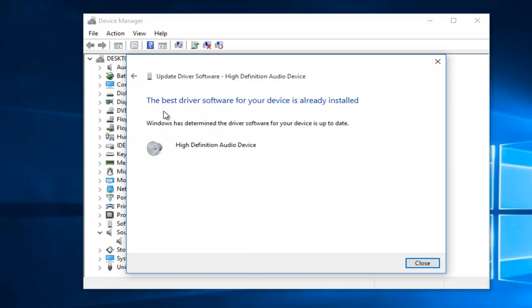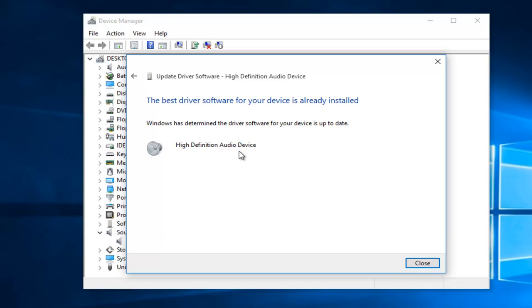And we get a notification here saying the best driver software for your device is already installed. Now, this is not really uncommon to get this. In the other instance, you might get a notification telling you that there is a better driver that can be installed, and then just follow the on-screen instructions from there.